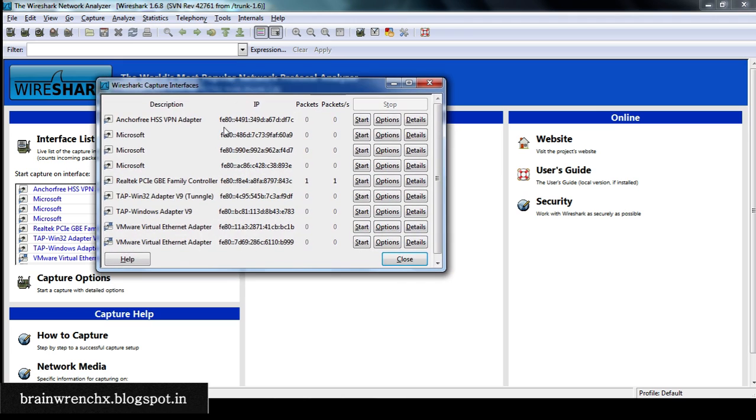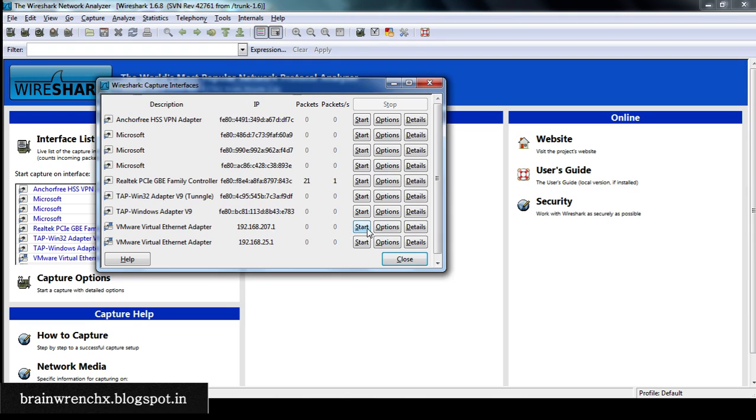Now from the interfaces you need to see which one resembles your gateway IP, so we'll pick this one up.